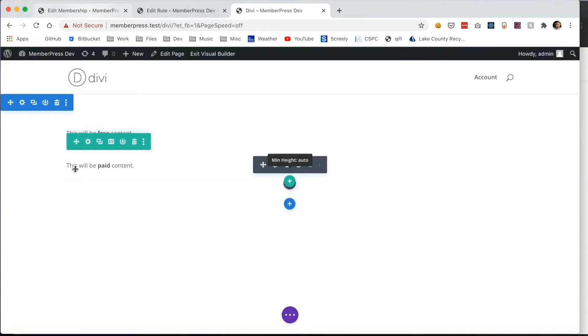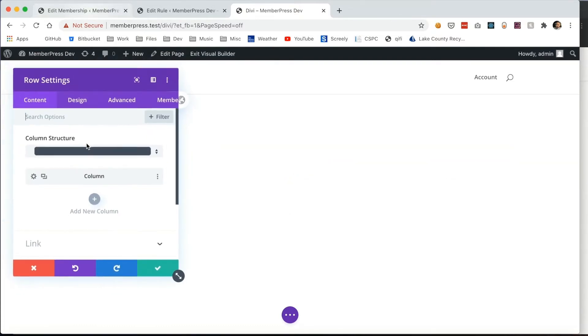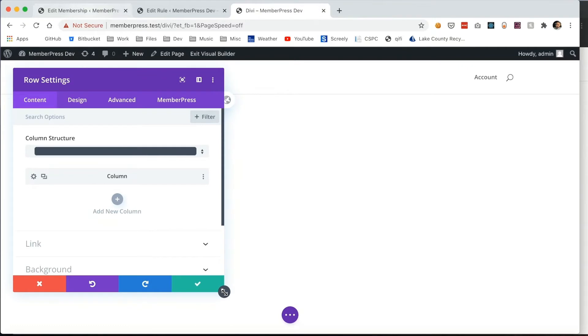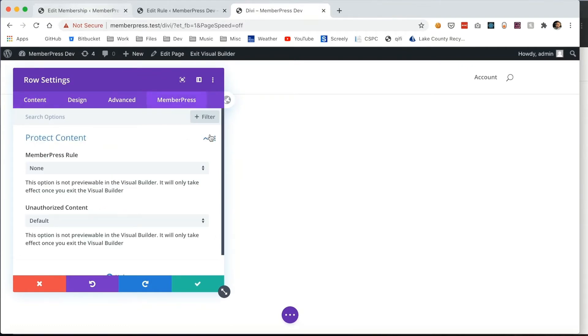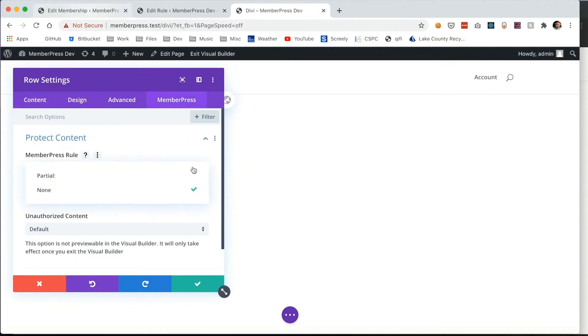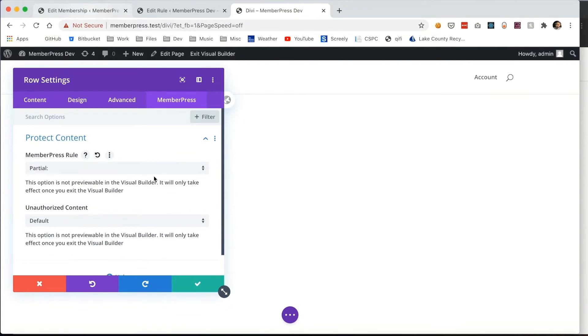Looking at the settings here and expanding, you can go to the MemberPress tab. Here are some settings that are really powerful. First, select the MemberPress rule that you created earlier.